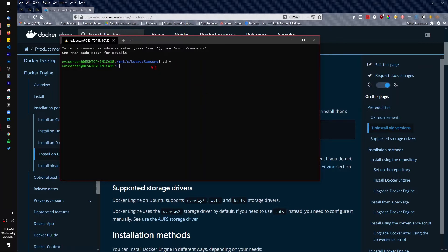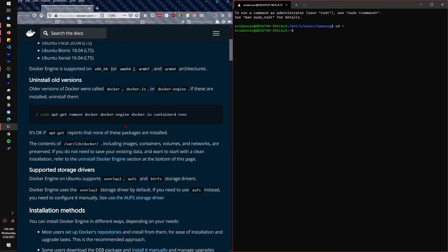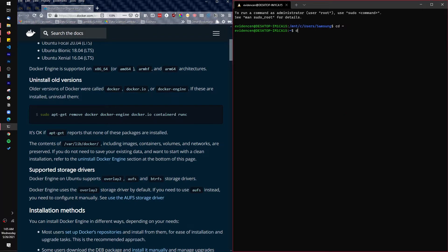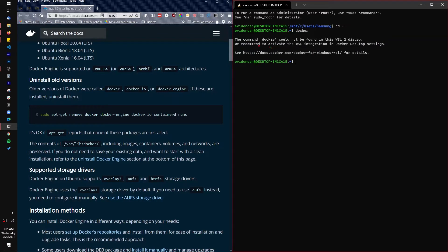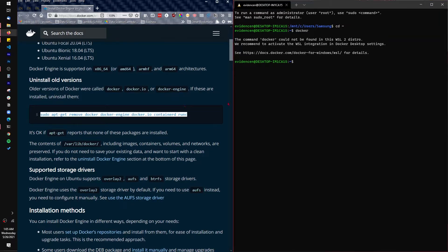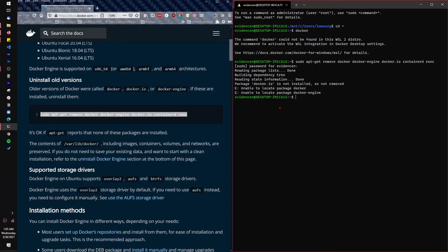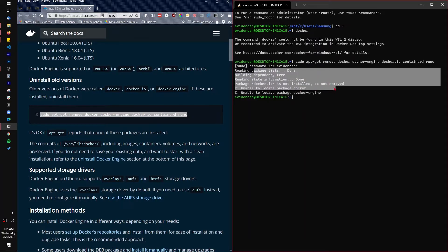There's a possibility that you have older versions of Docker on your Windows Subsystem for Linux, so you have to run this code first to make sure you uninstall old versions. Just to show you upfront, if I type in 'docker', it tells you the command docker could not be found in this WSL2 distro. So there's no Docker installed, but I'm going to run this uninstall code anyway. As you can see, I don't have any Docker installed already, so that's good.